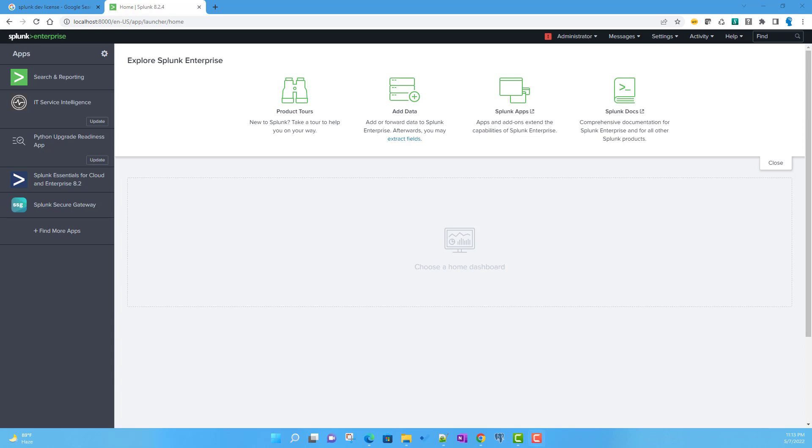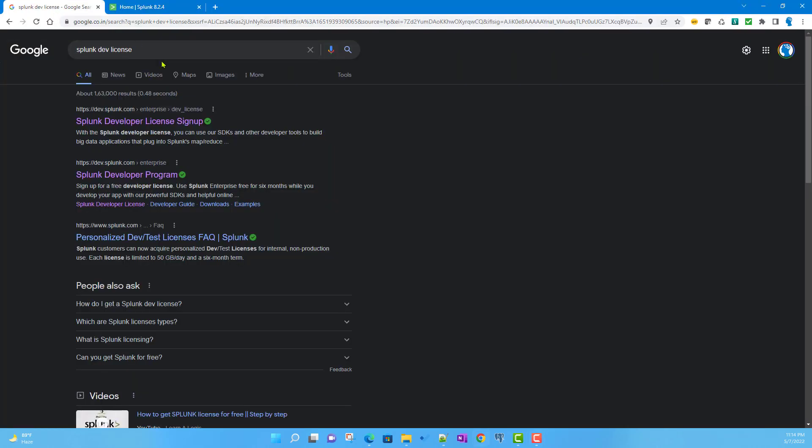It's very helpful for developers and learners who want to learn Splunk and apply it in their day-to-day job. To get the Splunk developer license, just search in Google for 'Splunk dev license'.